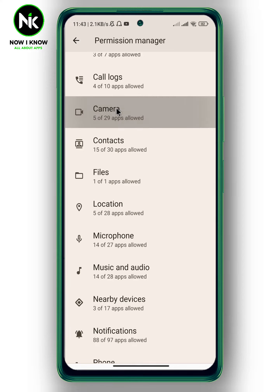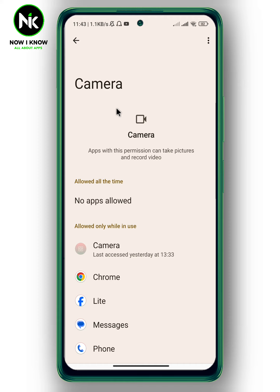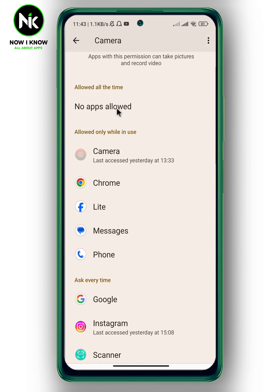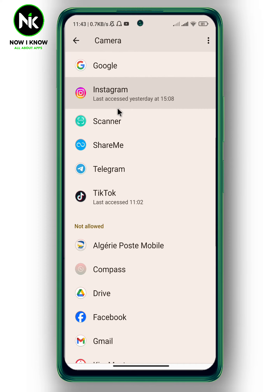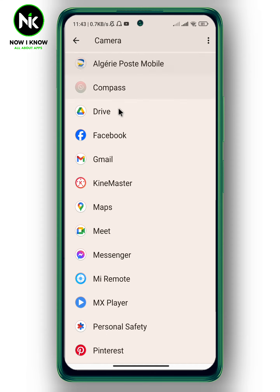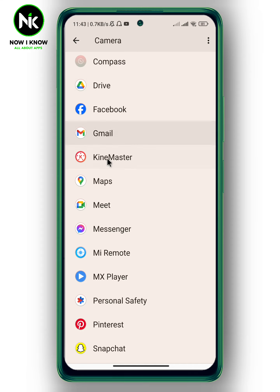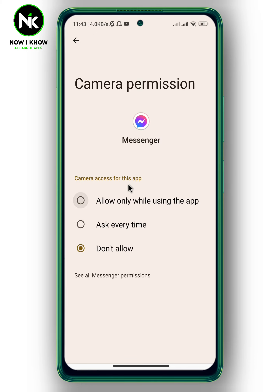Now scroll all the way down again and look for Messenger — and here it is, so tap on it. Here we have camera access for this app. As you can see, it is currently set to Don't Allow.